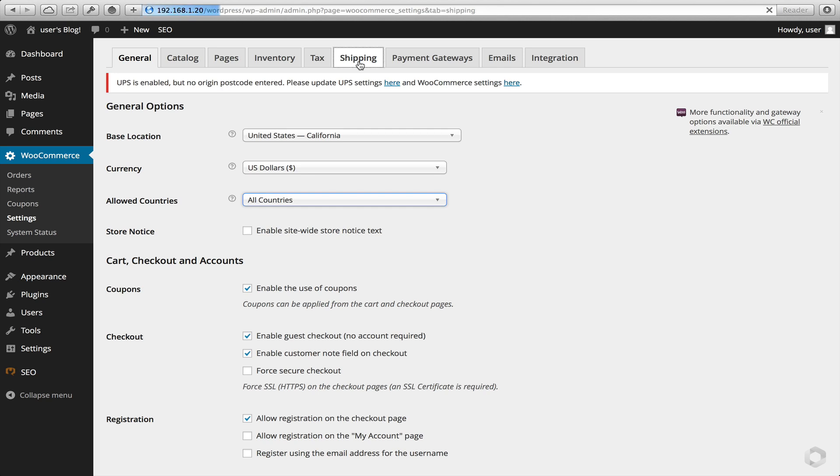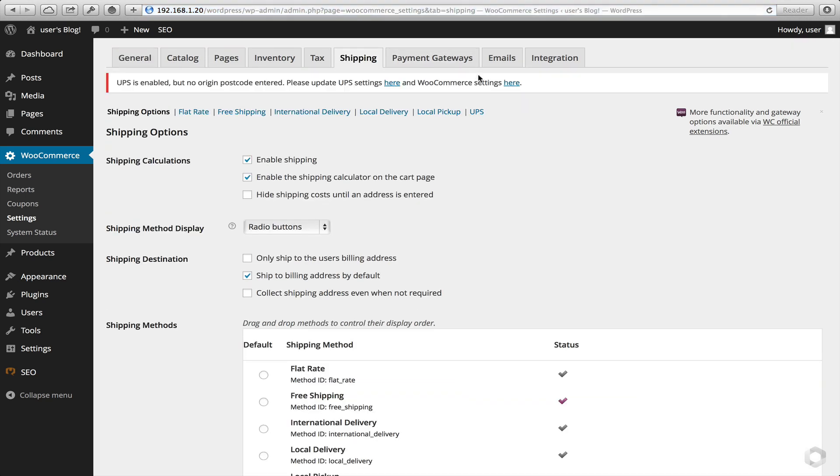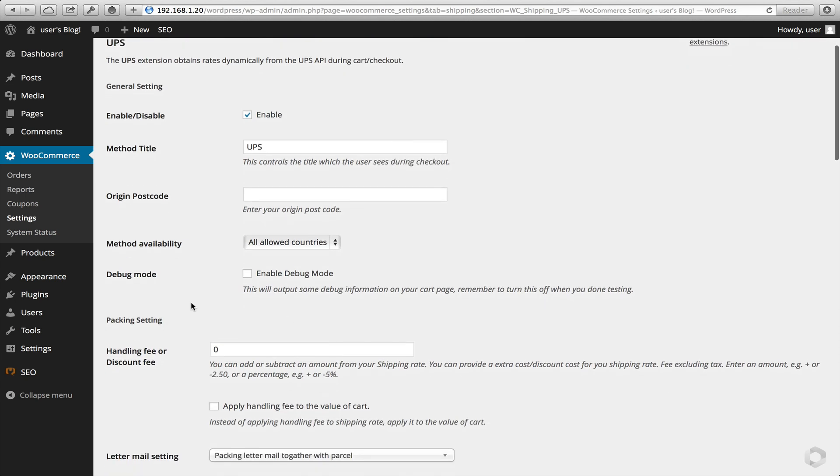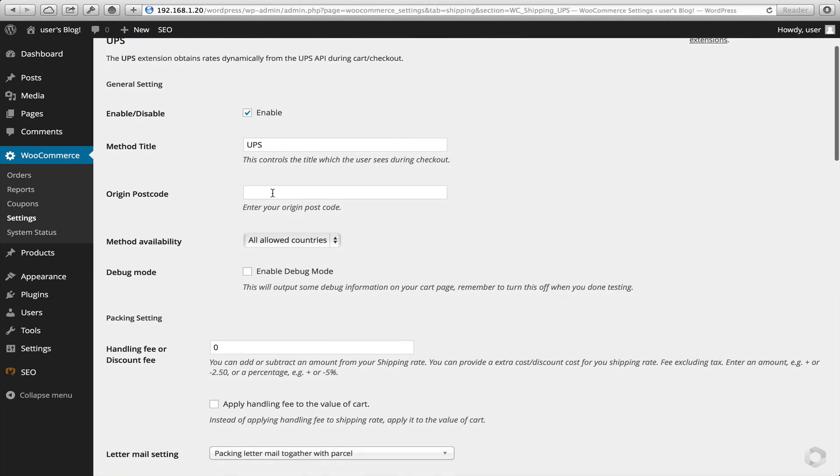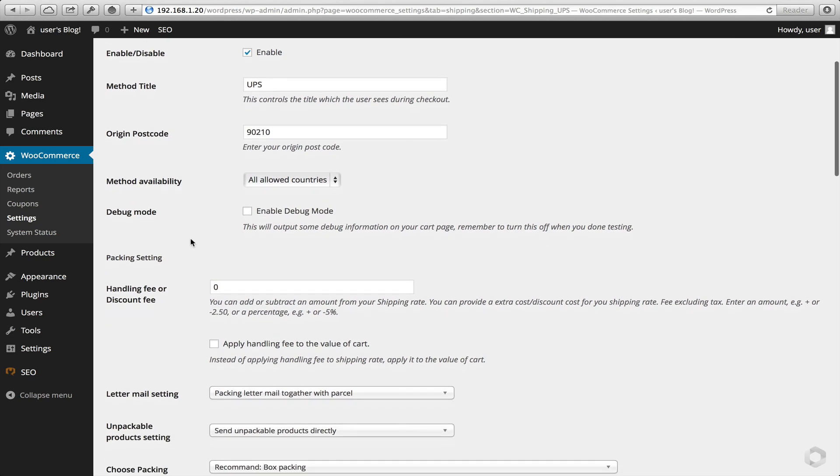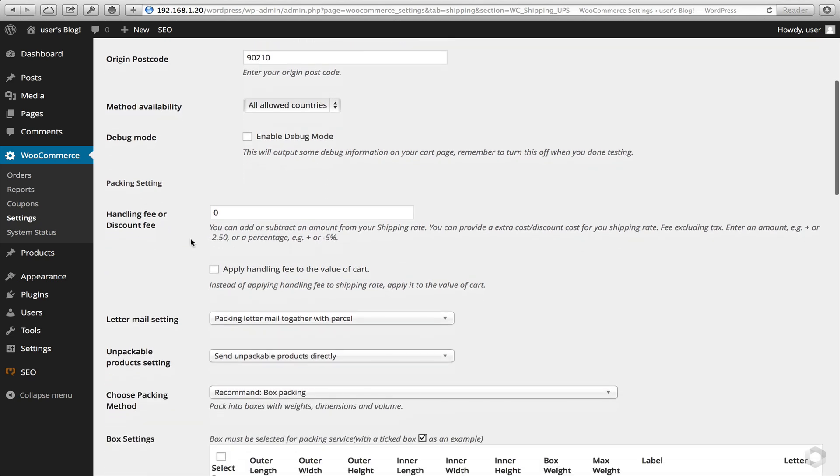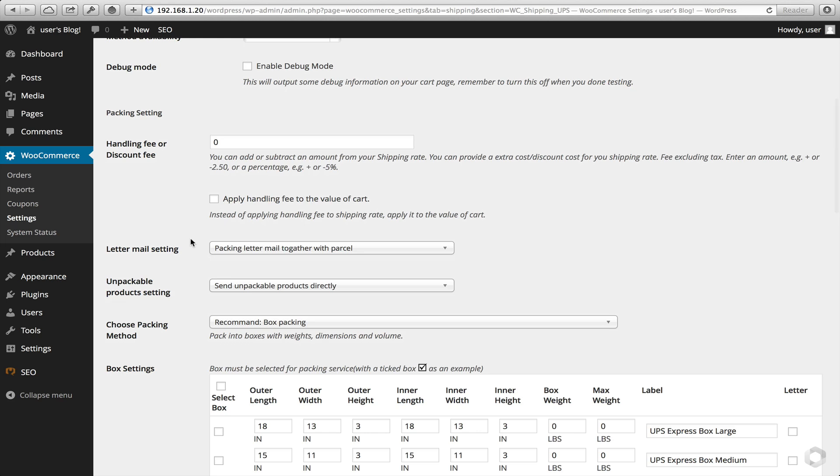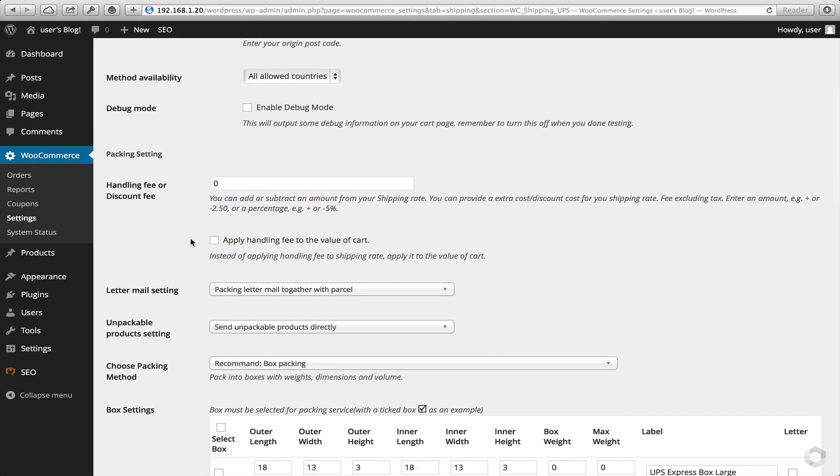So let's head over to Shipping, UPS, and now this is our plugin settings. So this is our quick guide. I'm going to pop in a postcode. I'm going to allow all countries. If you've changed the settings on the other page, I'd suggest that you mirror those here, so the countries that you'd like to ship to.